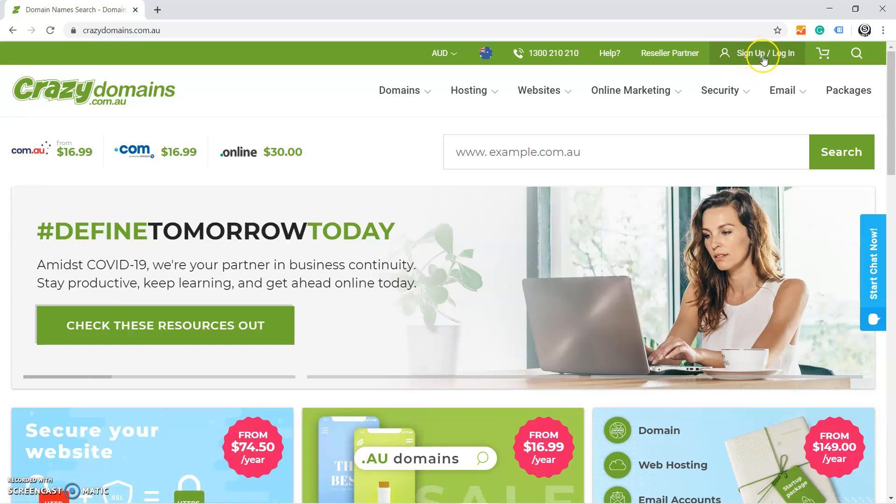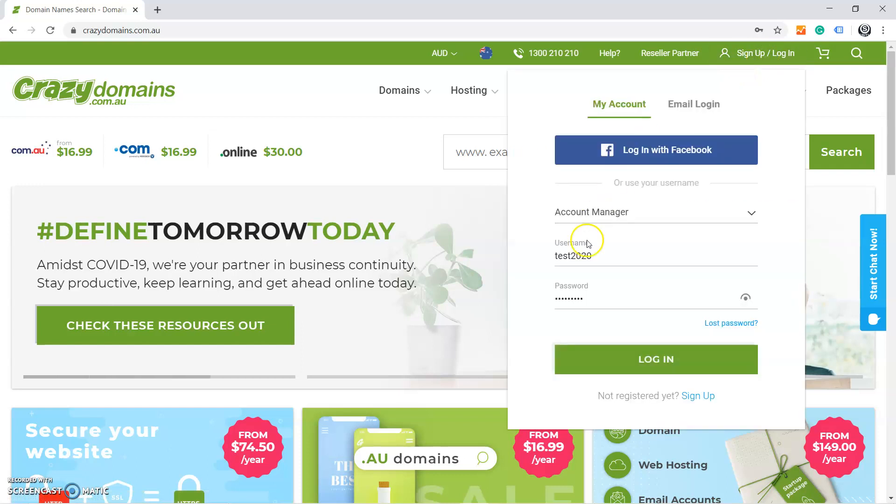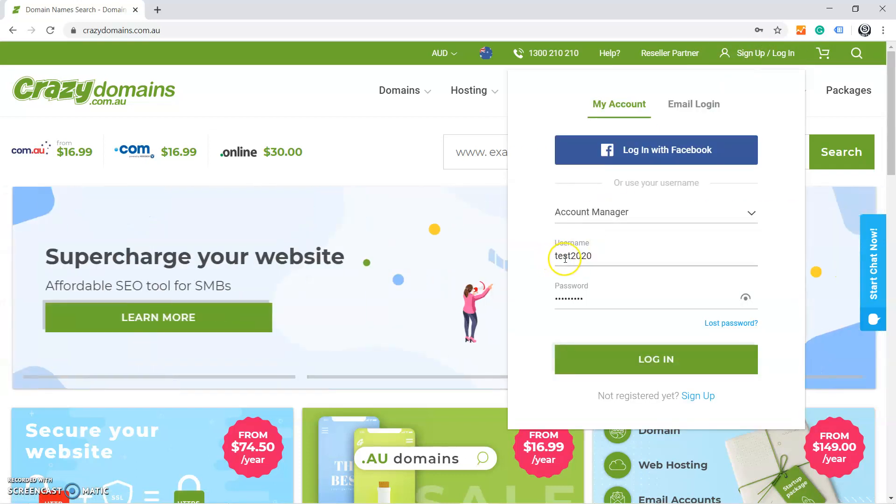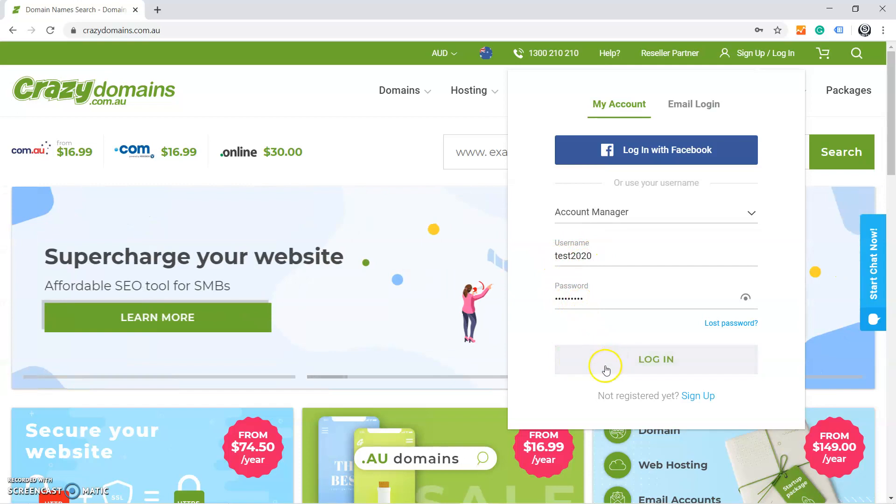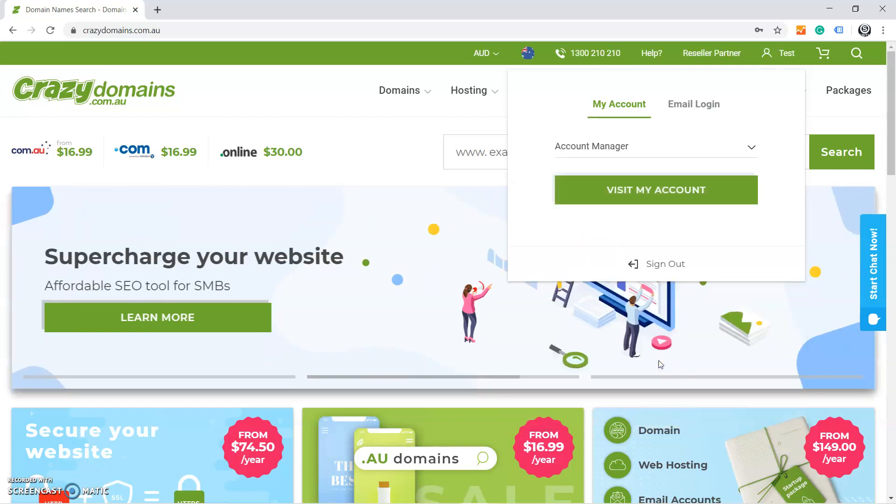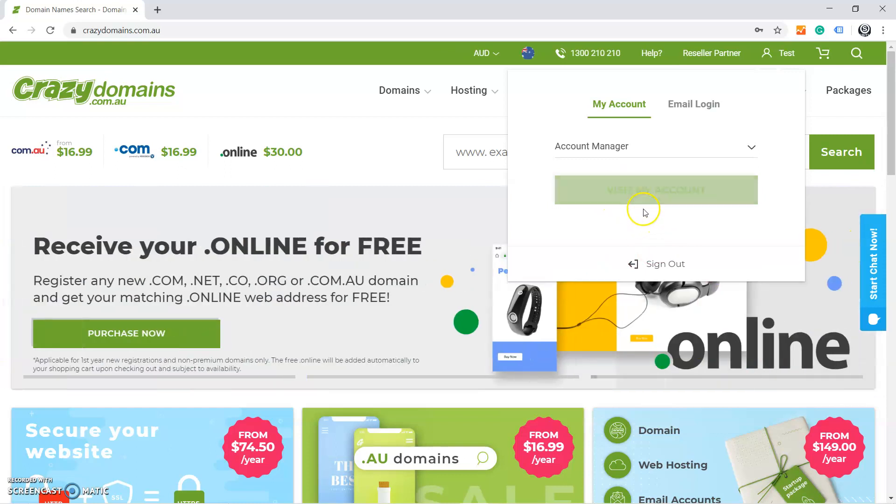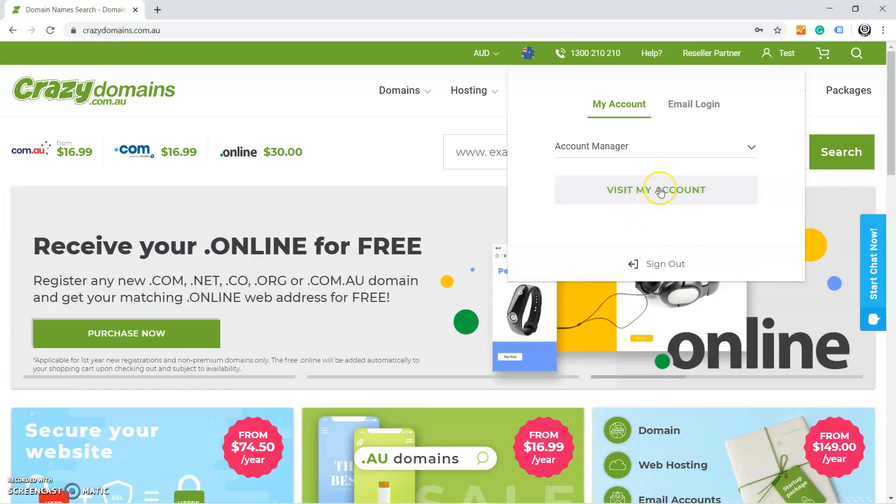When you're on this website at crazydomains.com, you have to click on Sign Up and Login. When you click there, then you type username and the password, then press on Login.